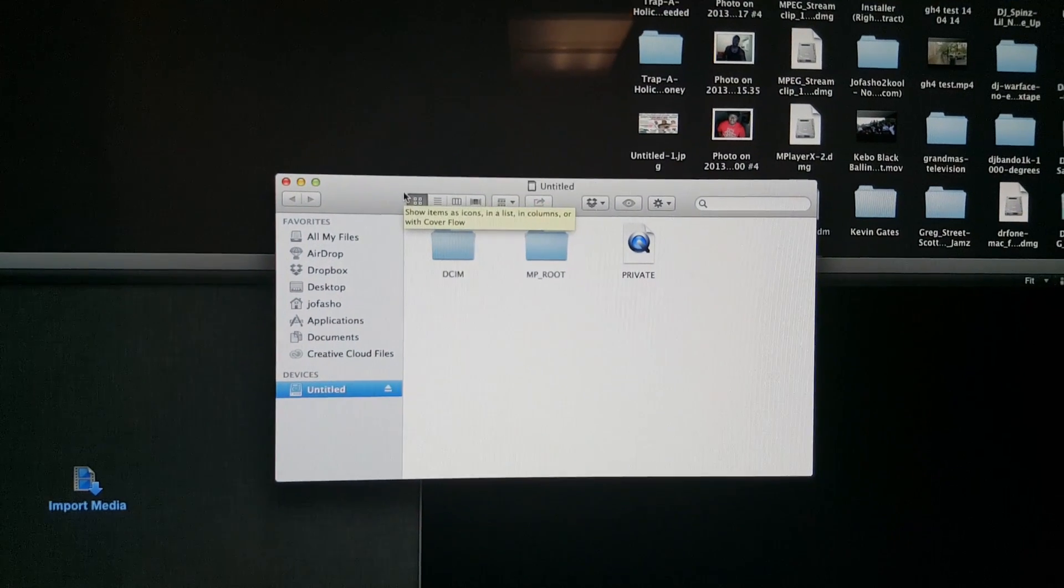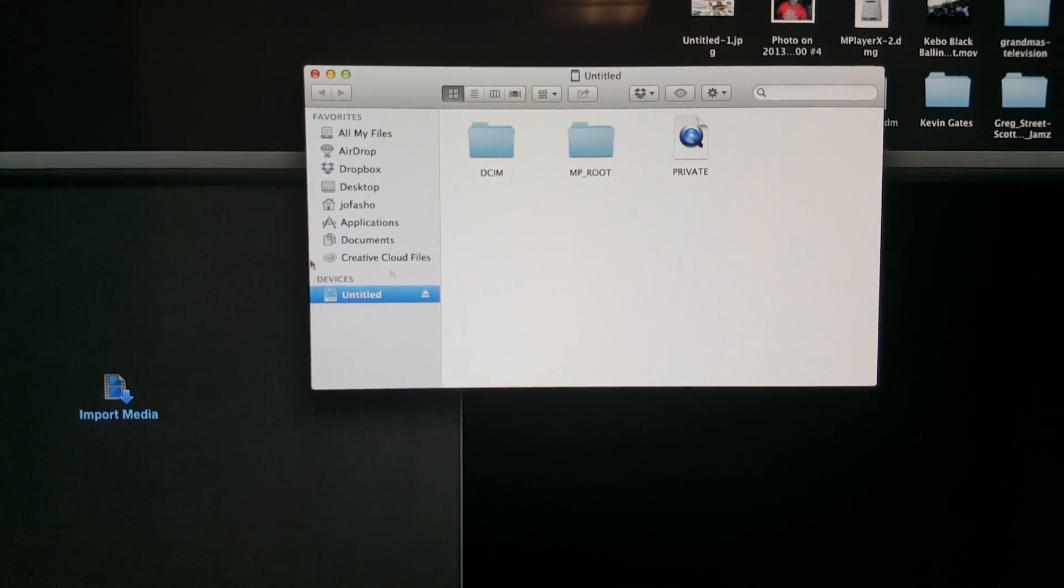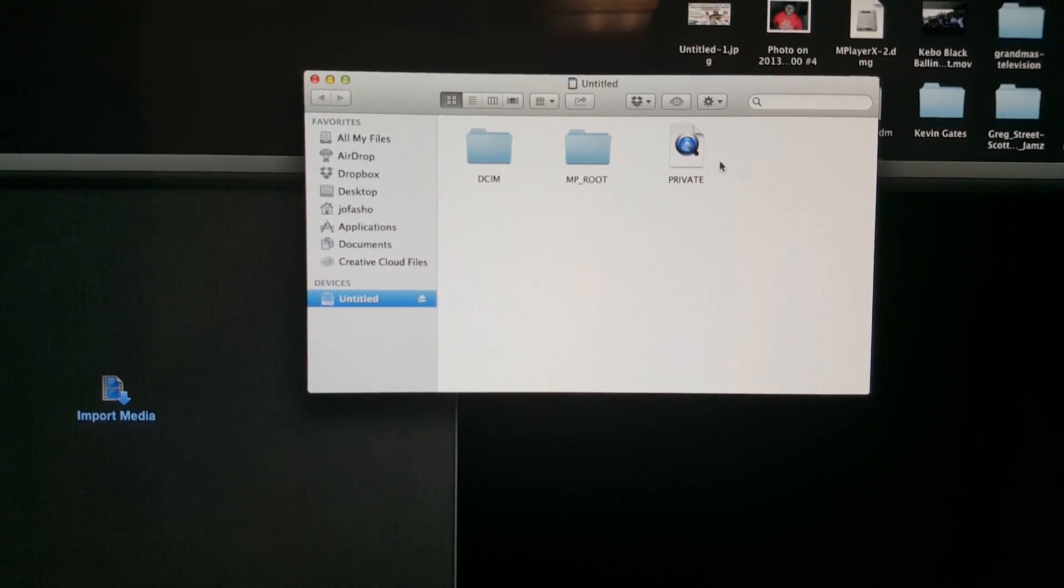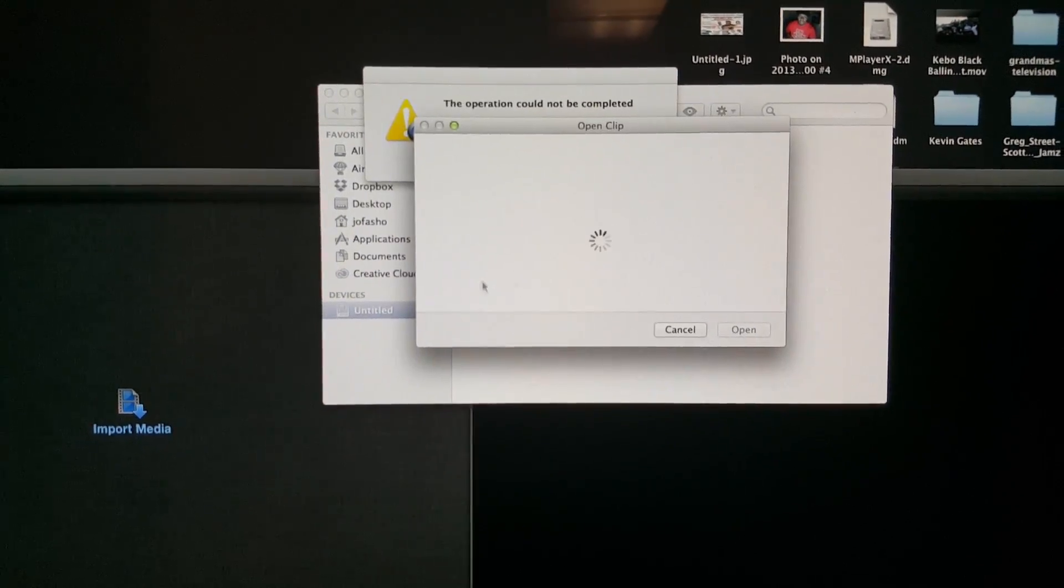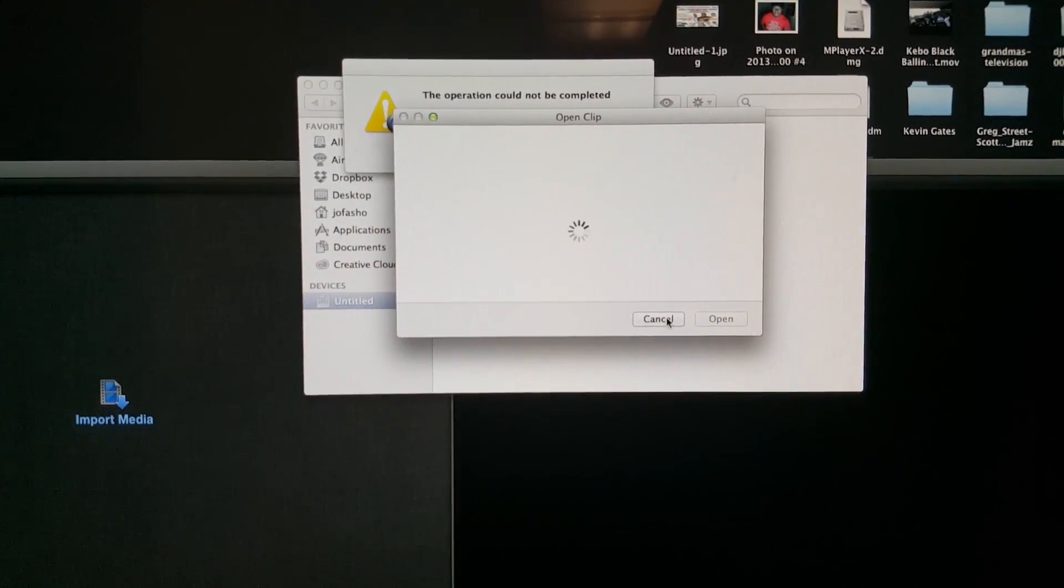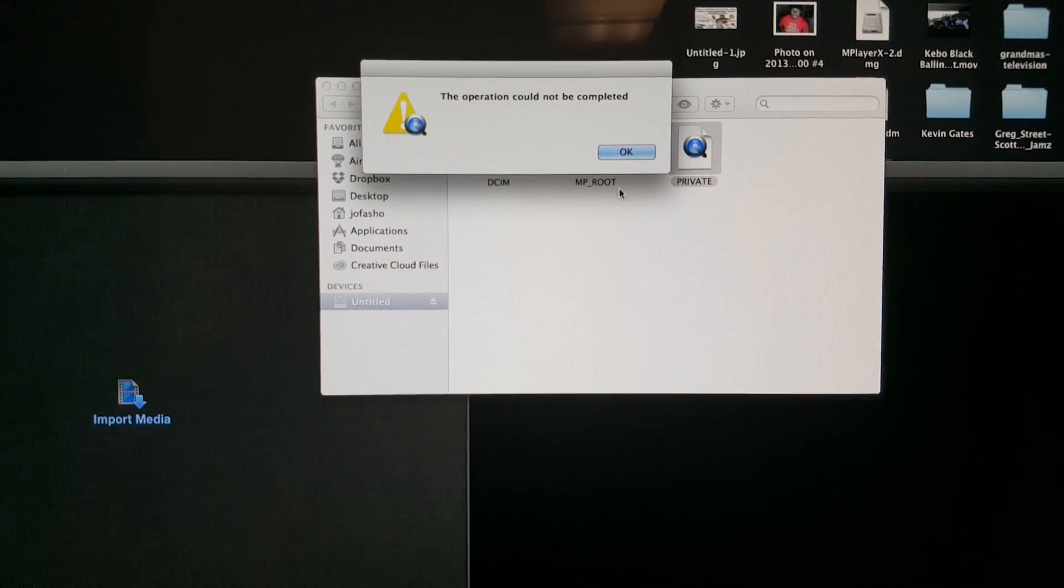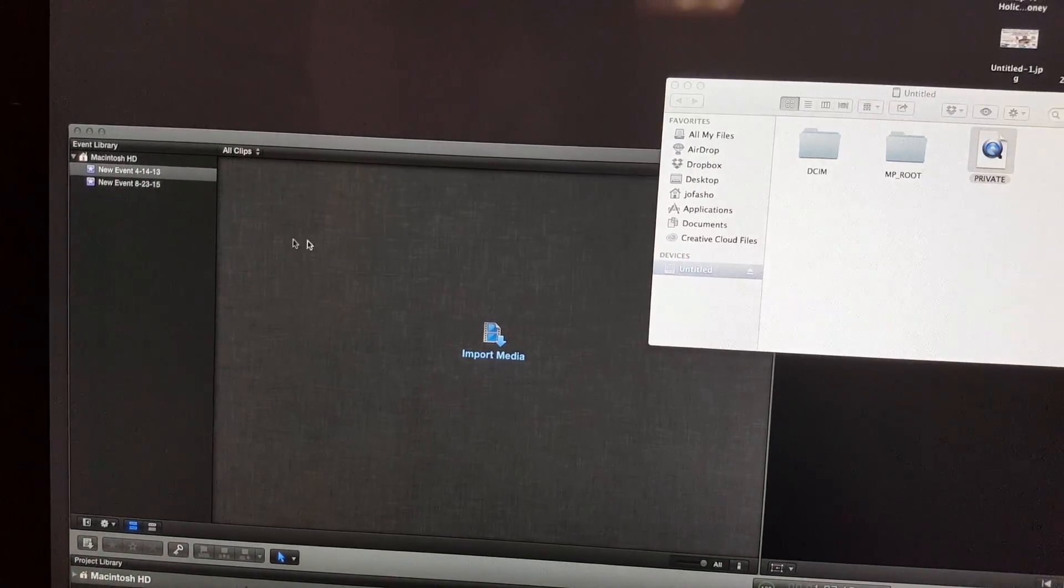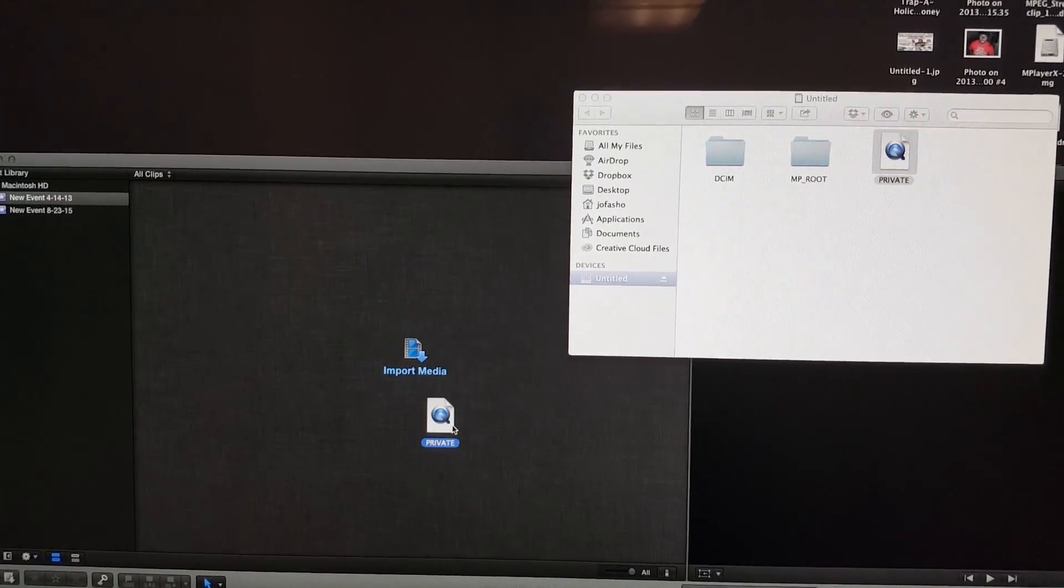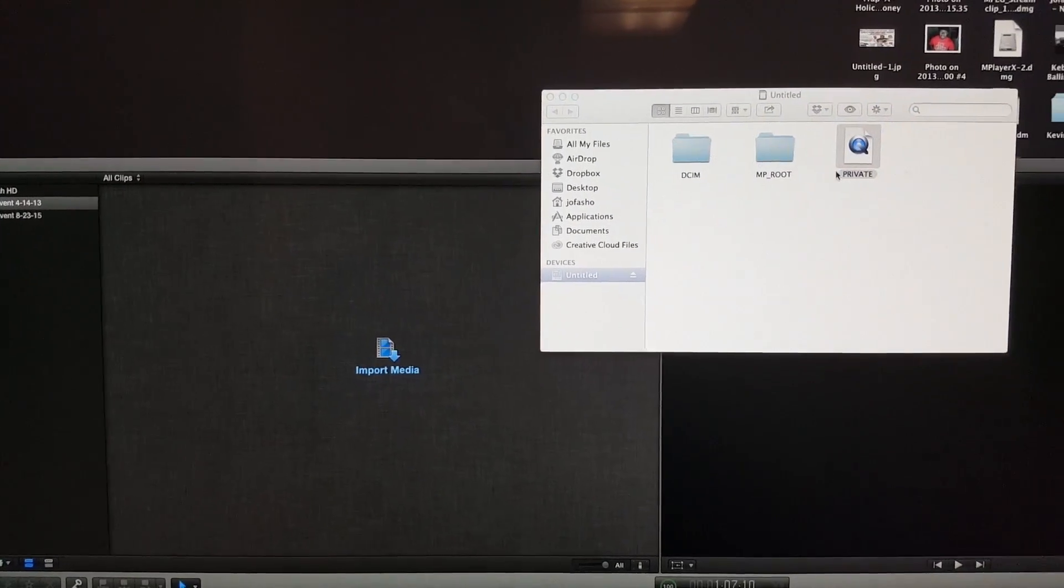If you double-click that private file, nothing happens. Your computer won't open it up, QuickTime Pro won't open it up, and Final Cut Pro won't open it up. If you just try to click and drag, nothing happens.